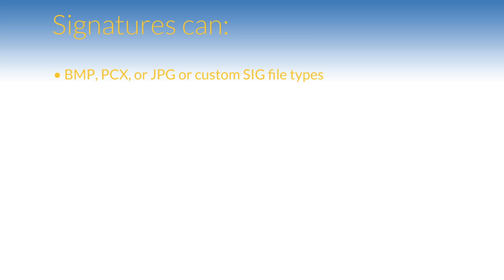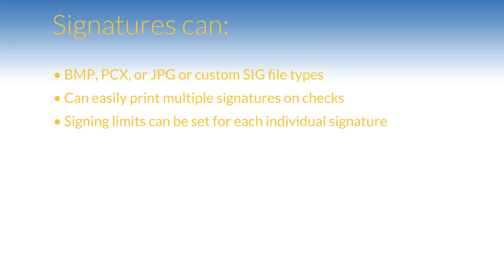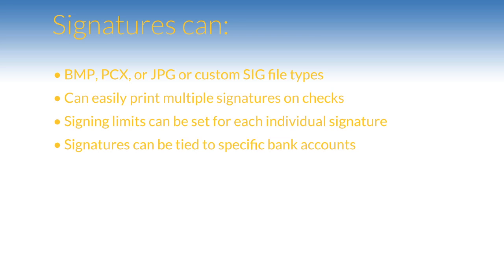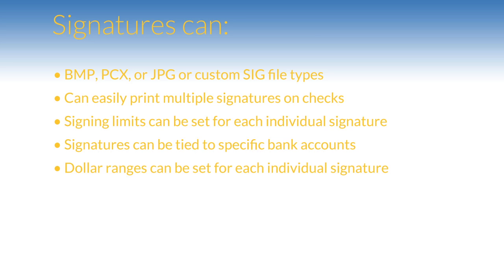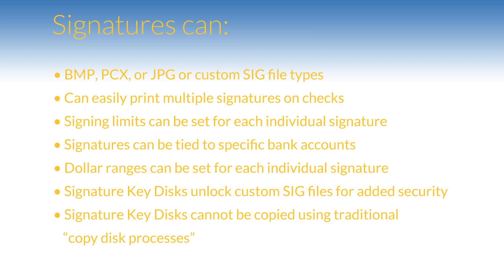First off, a couple things about signatures. Signatures can be in BMP, PCX, JPEG, or custom SIG file types. PrintBoss can easily print multiple signatures on a check. Signing limits can be set for each individual signature. Signatures can be tied to specific bank accounts. Dollar ranges can be set for each individual signature. Signature key disks unlock custom SIG files for added security. Signature key disks cannot be copied using traditional copy disk processes.